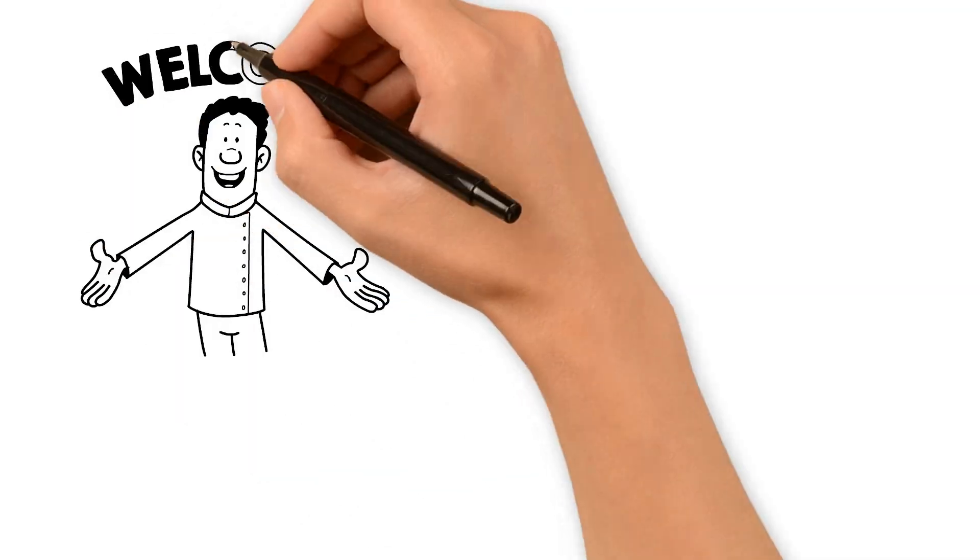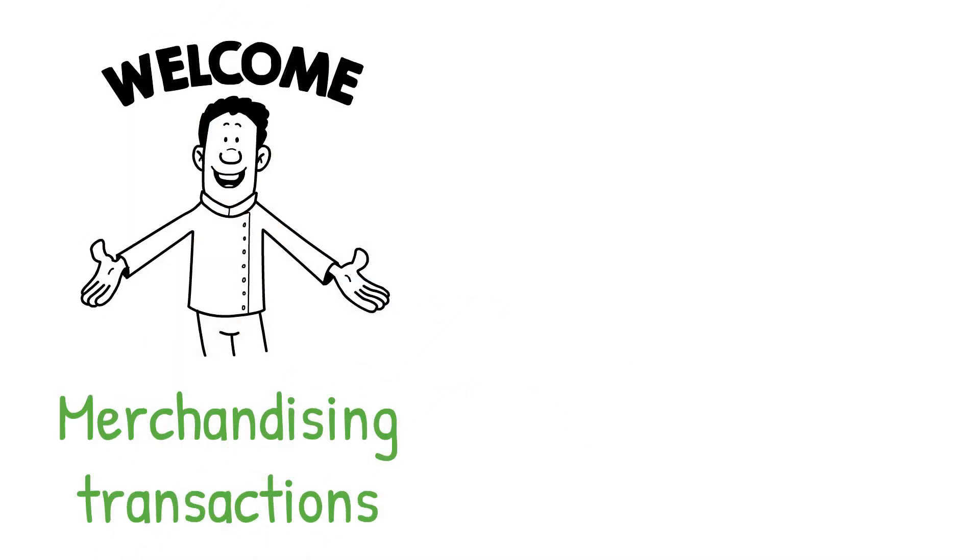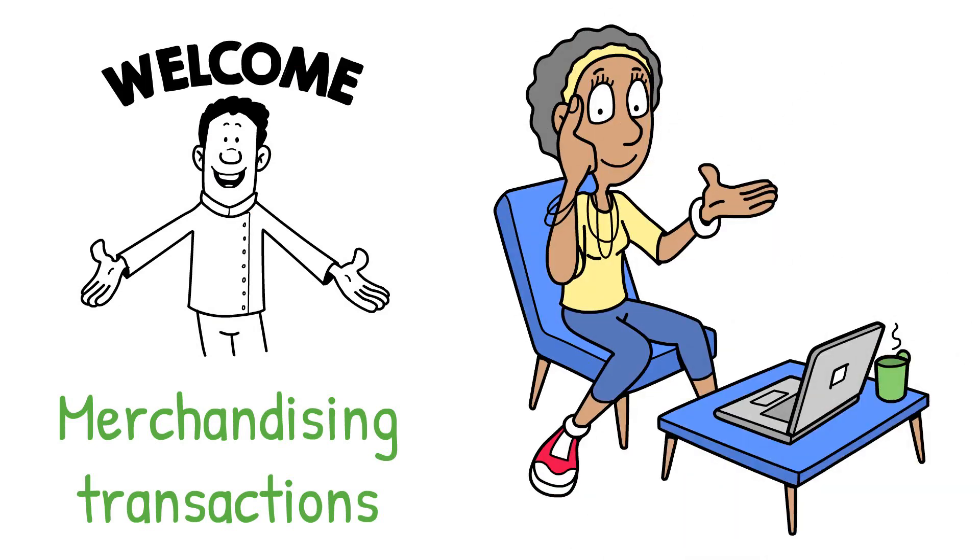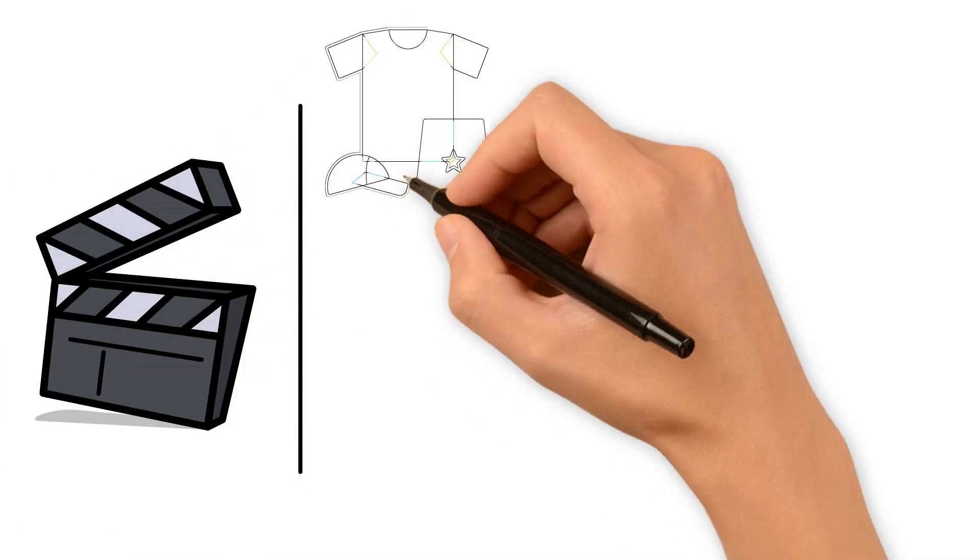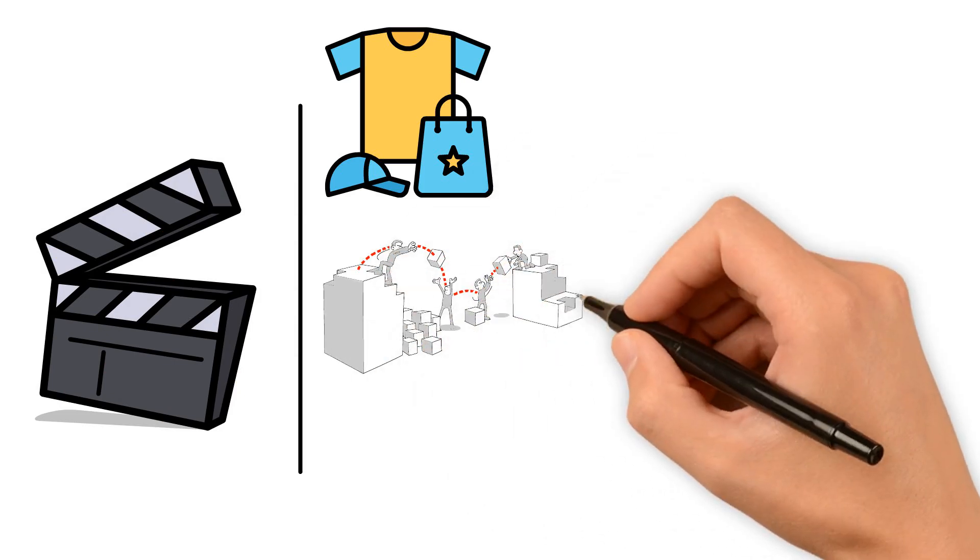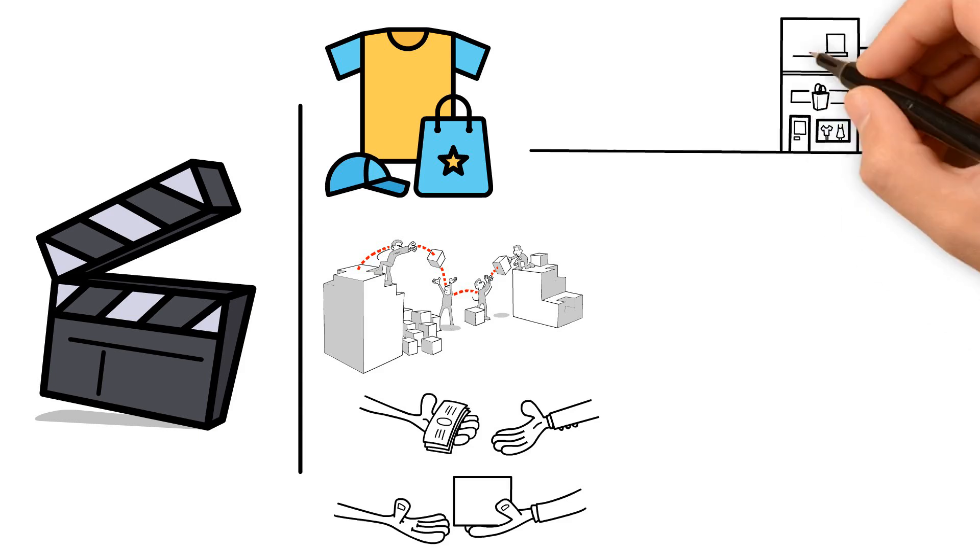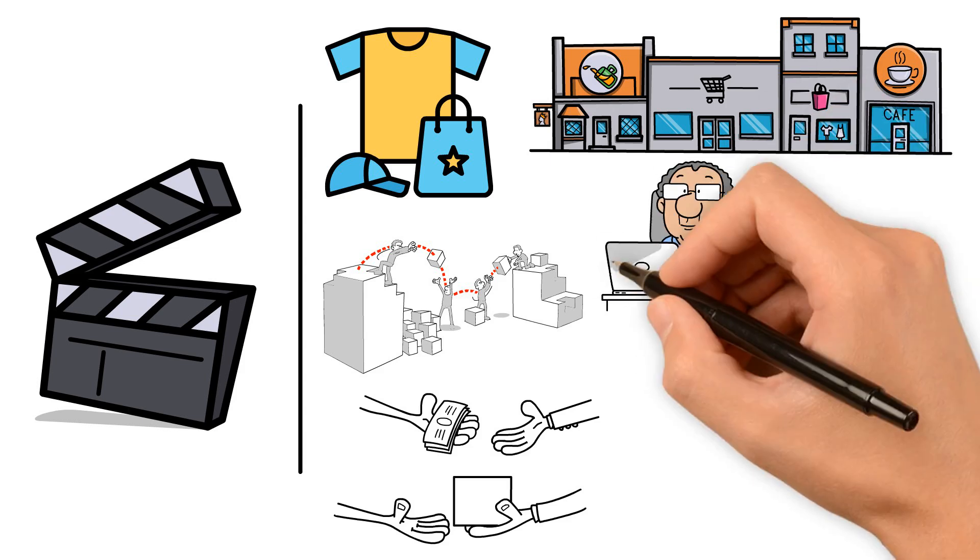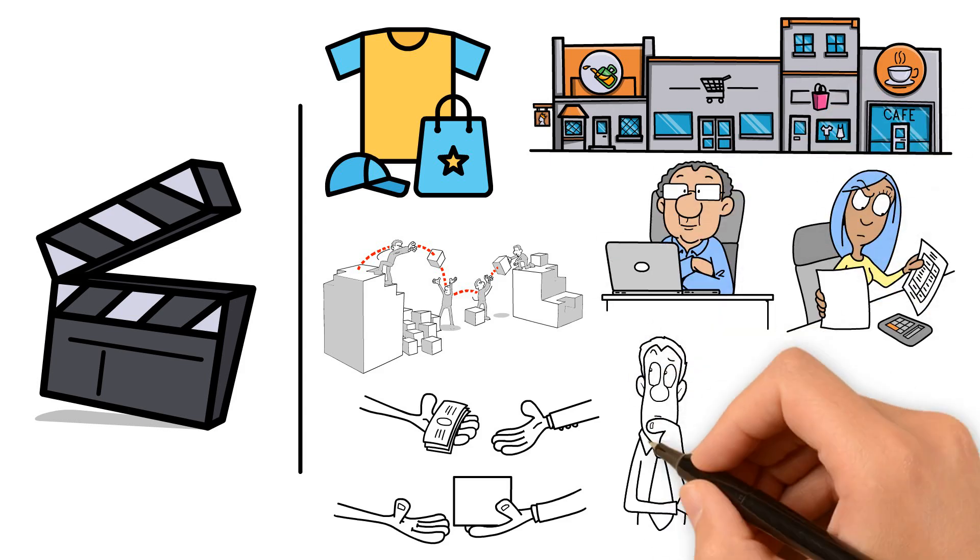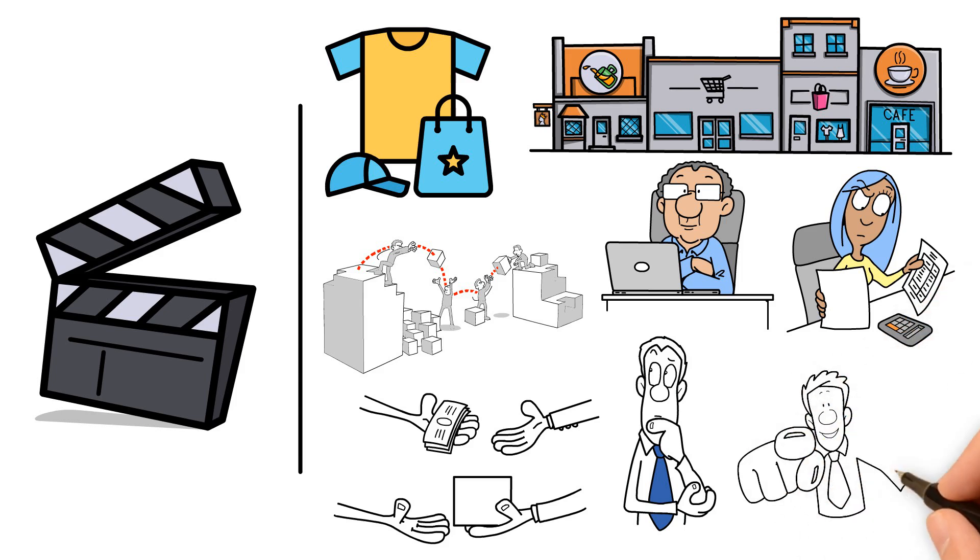Welcome to this comprehensive guide on merchandising transactions, a vital part of understanding how businesses operate. In this video, we will delve into the intricate details of merchandising activities, inventory systems, purchase and sale transactions, and the preparation of financial statements for merchandising companies. Whether you're a business owner, an accounting student, or just curious about how merchandise flows through a company, this video has something for you.